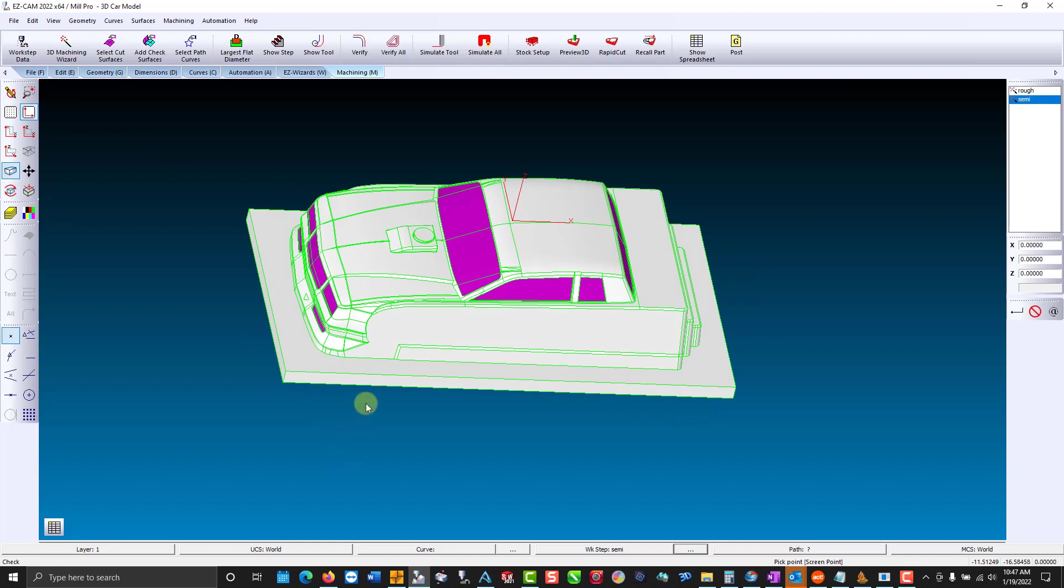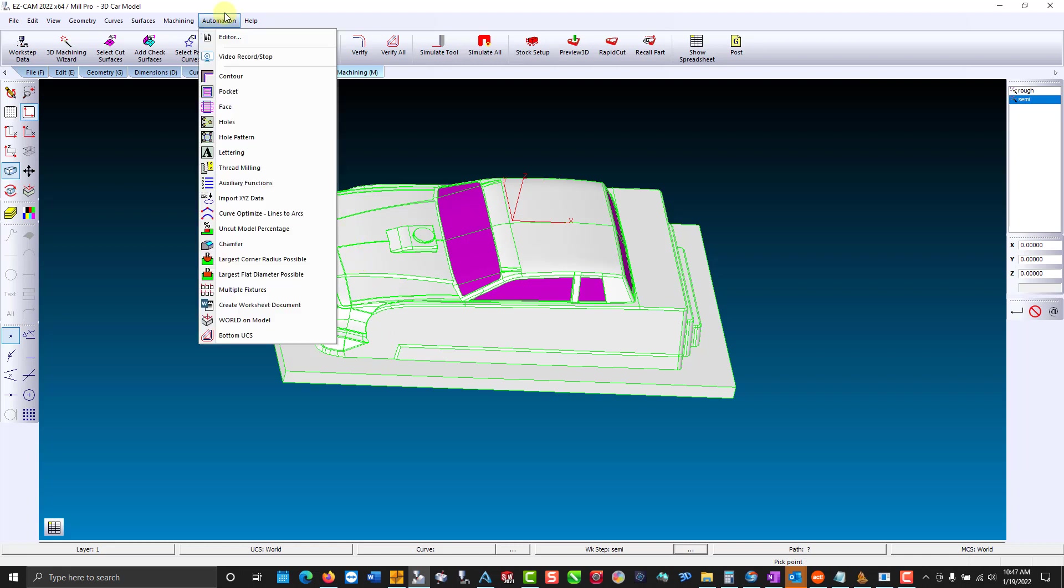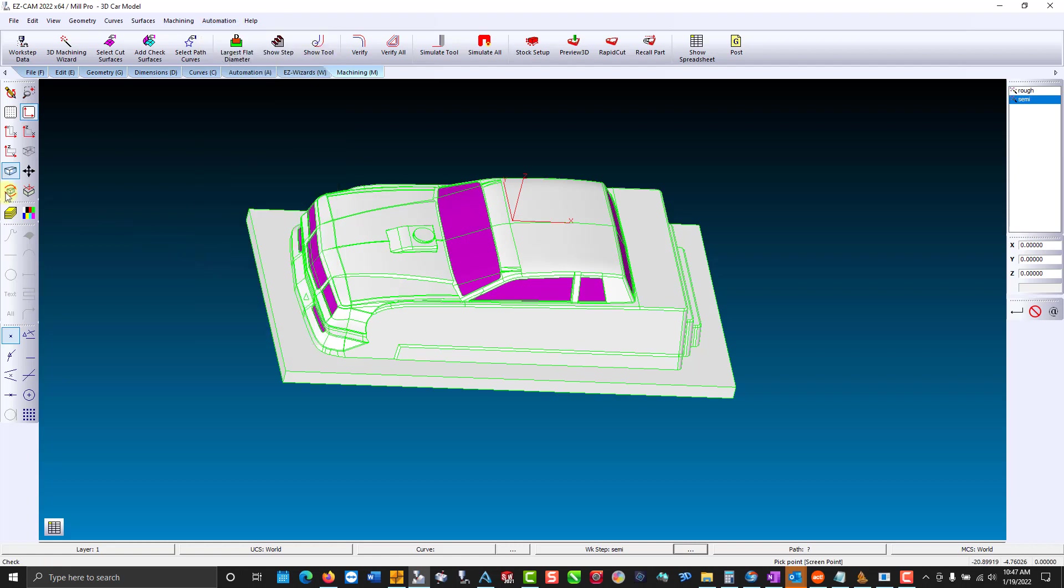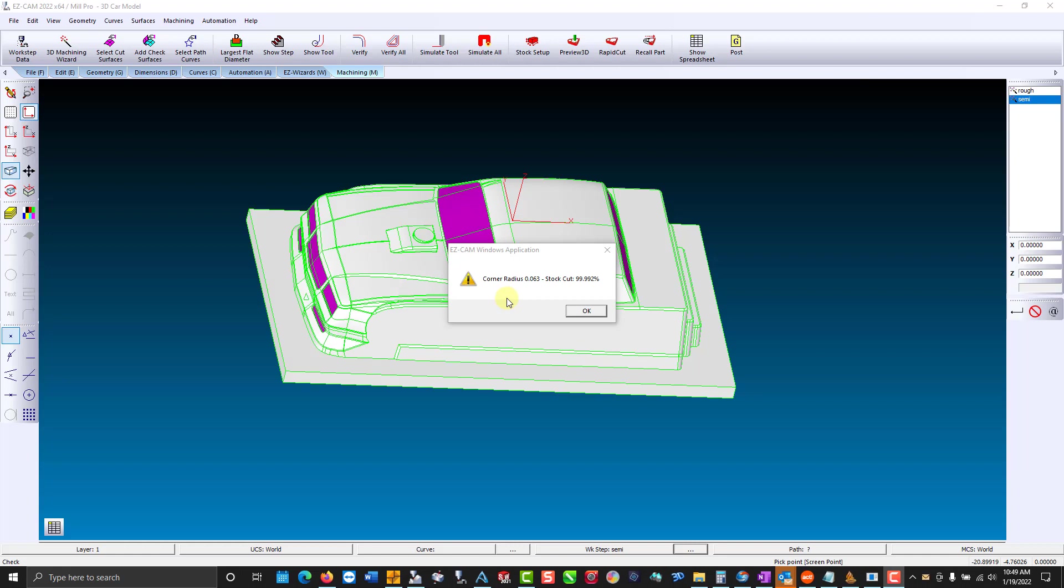Now we're going to move on to finishing. I want to know what size tool to use. What kind of ball end mill I need to complete the job. So I'm going to go to automation. And we're going to use the largest corner radius possible. So let's calculate that. After it's done calculating we have a maximum or a minimum corner radius of 0.063. So I can use a 1/8th tool to cut this model completely.